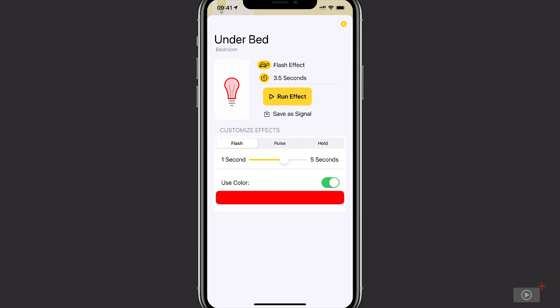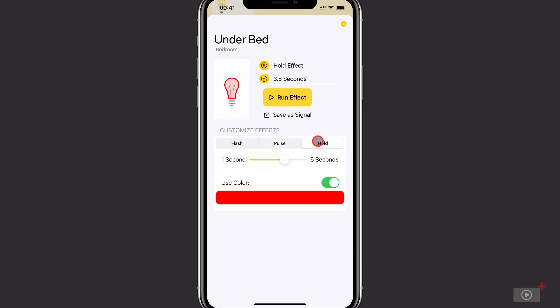Now you can see that there are effects that we can do, and you can also just run an effect. On your screen you won't see that it's doing anything, so I recommend going and sitting in the room where your light is. Then you would see the light strip flash for 3.5 seconds in a red color. As well as flashing, there's also pulsing, which is similar to flashing but with longer bursts of color. And there's also hold, which just sets the light to a specific color for a period of time and then back.